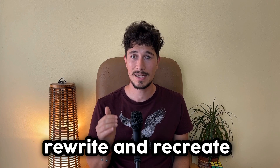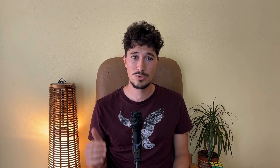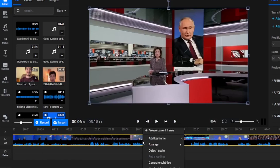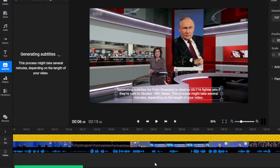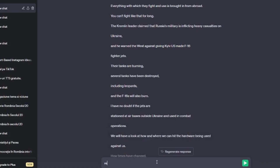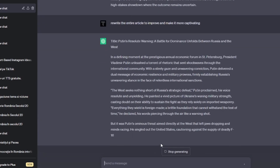I have a bonus for those who have stayed until now. Let me show you how you can rewrite and recreate a video that is already posted on YouTube. We will choose a news article from YouTube, upload it to Flixier, and then generate subtitles by right-clicking and selecting generate subtitles. After generating the subtitles we can download them without timestamps. Once we have downloaded them, we copy the text, go to ChatGPT, paste it, and this time you can ask ChatGPT to rewrite the entire article to improve and make it more captivating. This way you can rewrite the script of an existing video.